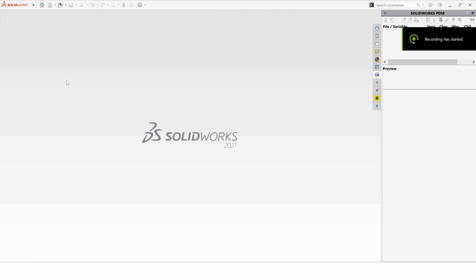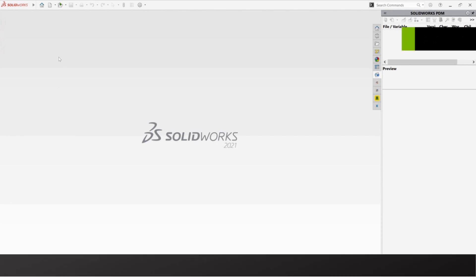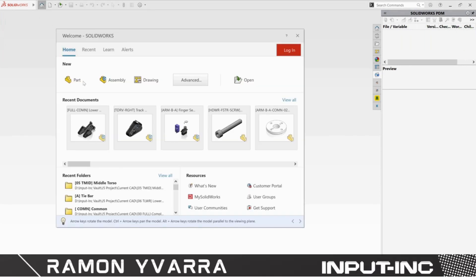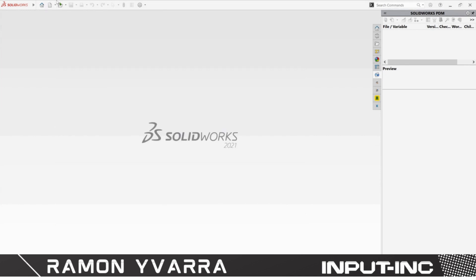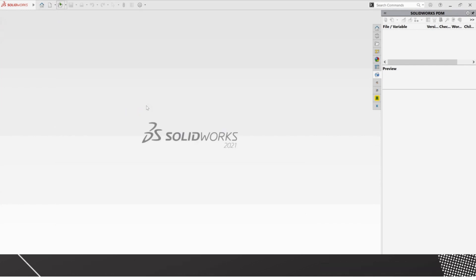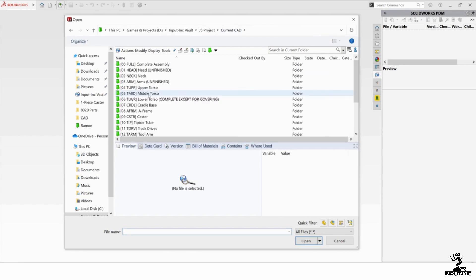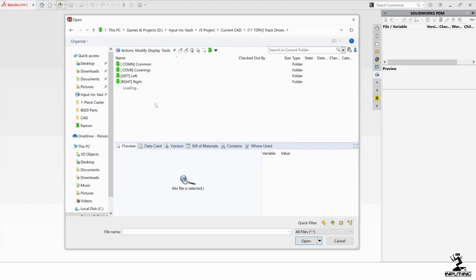Hello, we're going to go over SpeedPack. I'm going to go ahead and open a file. In this case, I'm going to be opening the track drive right, because I know that one has some SpeedPack parts in it.